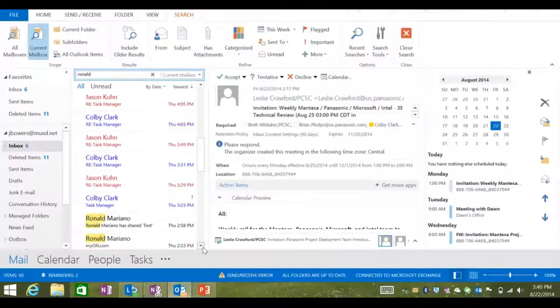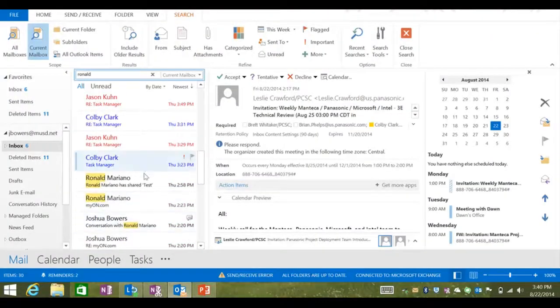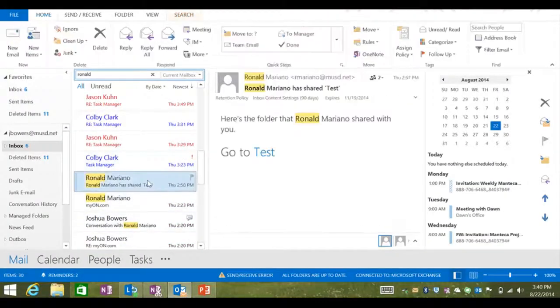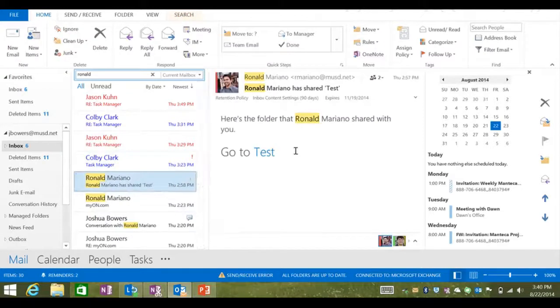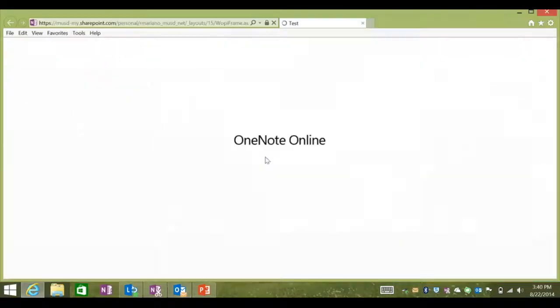If someone shares a OneNote file with you, it should generate an email in your inbox. Find the email and click on the link to open up the OneNote.